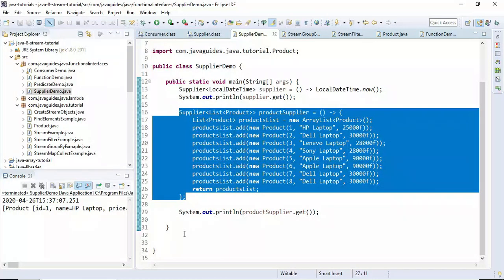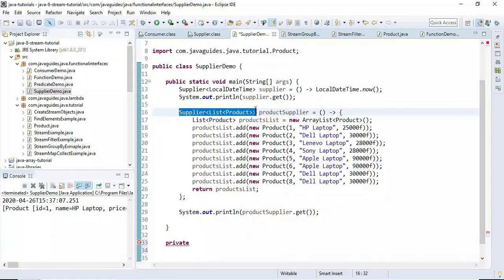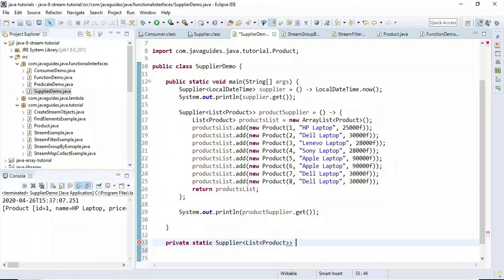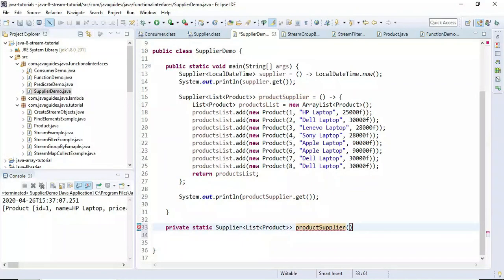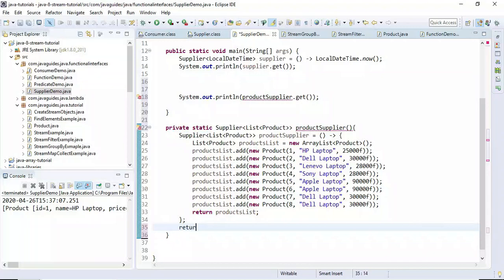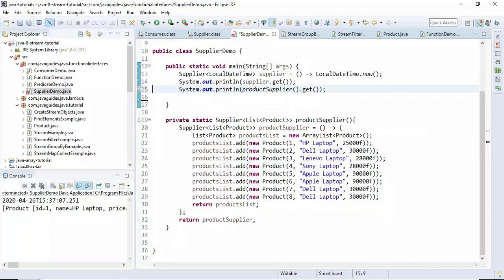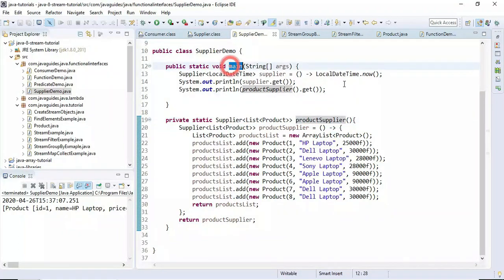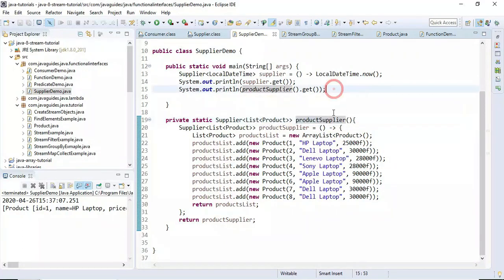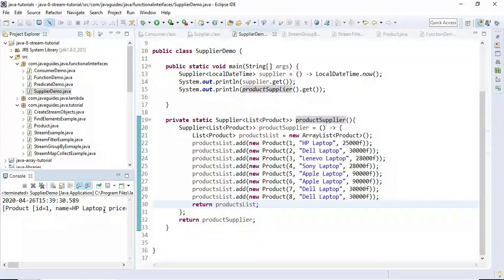We can optimize this code by creating a separate method to supply the products. Let's create a private static method called productSupplier that returns a Supplier of a list of products. We move the lambda expression into this method and return it. In the main method, we call this productSupplier method. Let's run the program — the output is the same list of products.